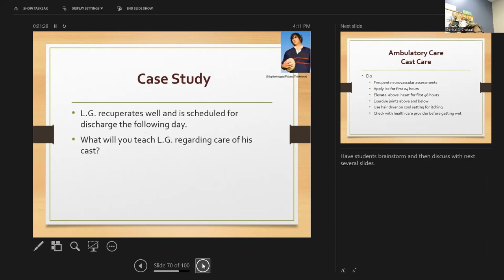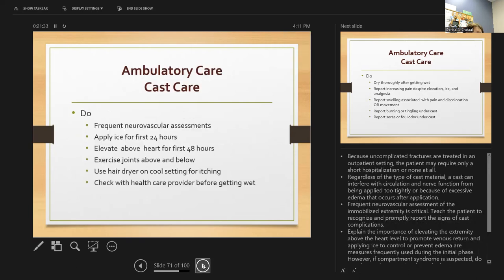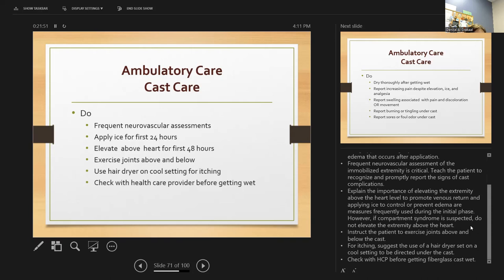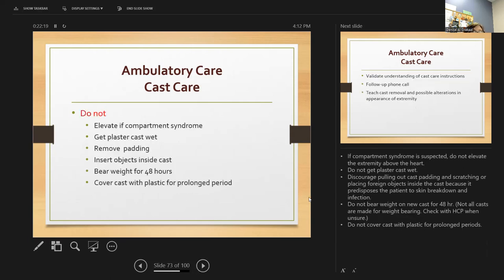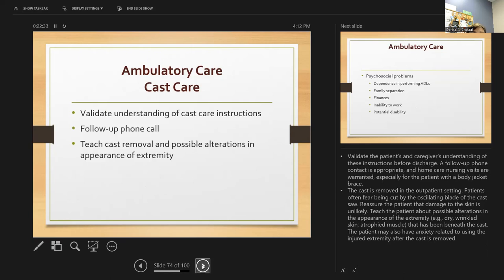LG recuperates well and is scheduled for discharge. Teach him that uncomplicated fractures are treated in an outpatient setting. Casts can interfere with circulation if too tight or due to swelling — elevate the extremity above the heart to promote venous return. Ice can be applied for swelling. For itching, use a hair dryer on cool instead of inserting objects into the cast, which can cause infection. Report signs of problems to the doctor: increased pain despite ice and elevation, more swelling, tingling, or foul odor. If you suspect compartment syndrome, do not elevate above the heart. Do not get a plaster cast wet, do not bear weight for 48 hours, and do not cover with plastic for extended periods.